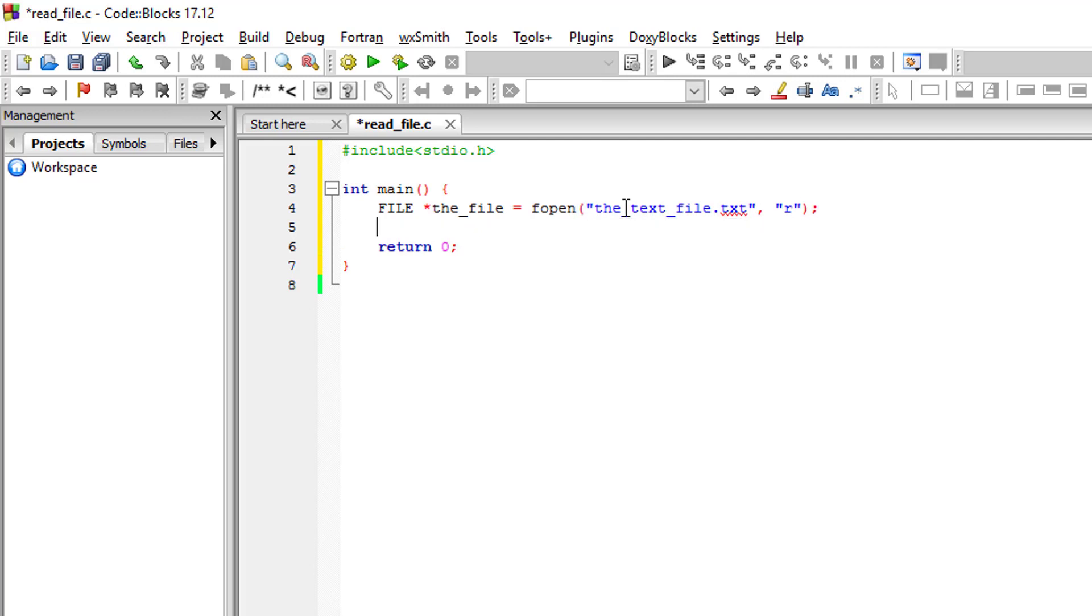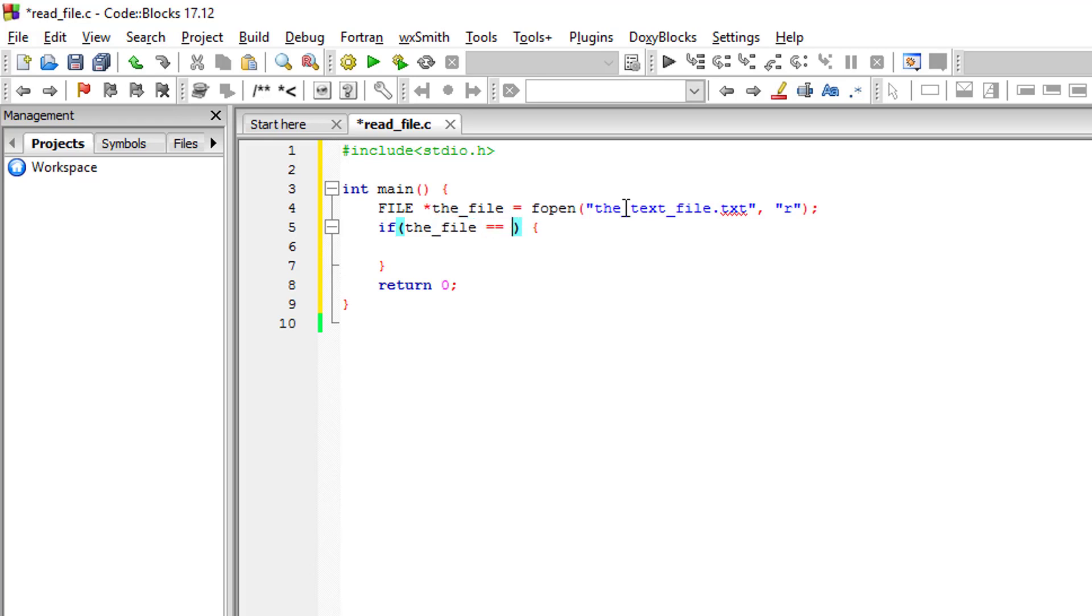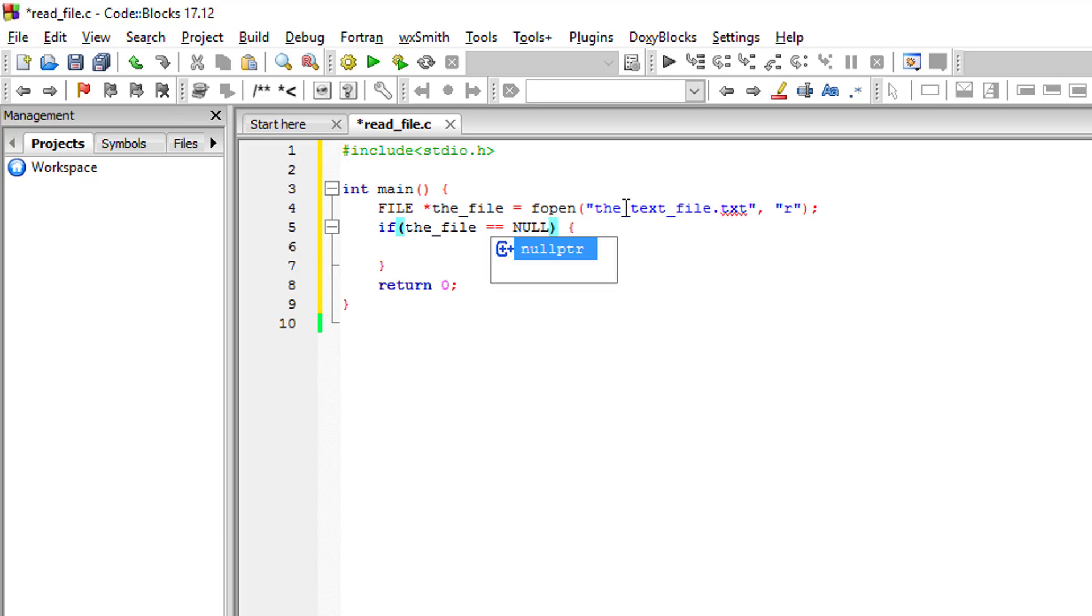We would like to check if there are any errors in opening the file, so we would check if the file is equal to NULL. If there is any problem opening the file, we would like to print something.